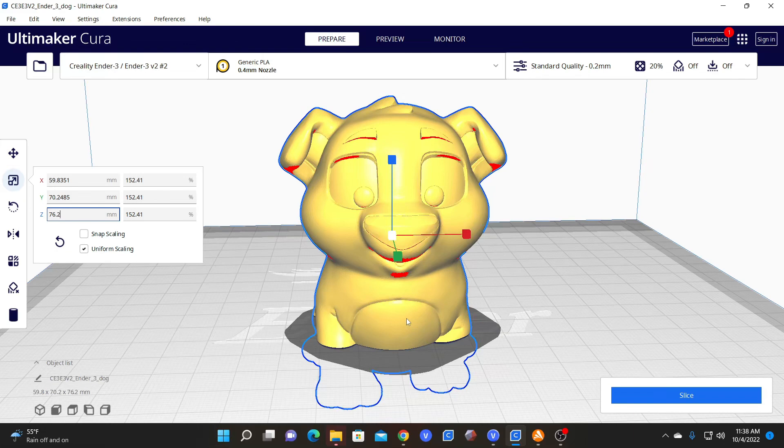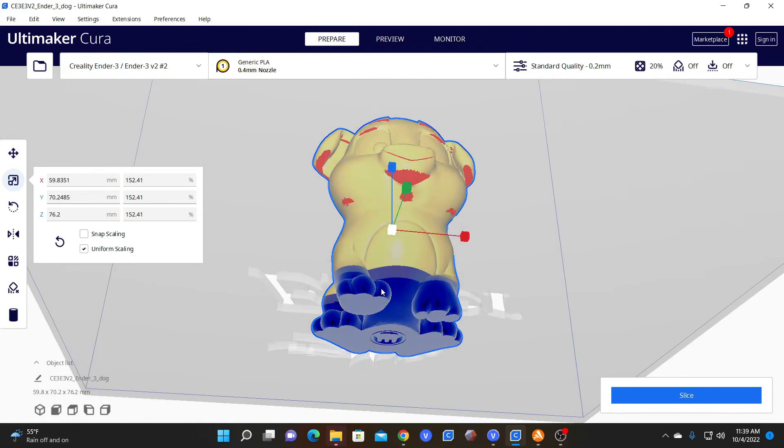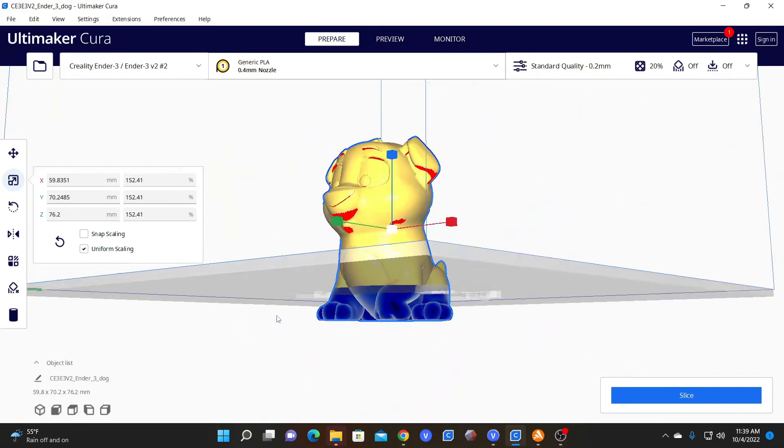However, you will notice when you rescale a model, it rescales in place. In other words, his center point stays his center point and he is rescaled right there on the spot. So you'll see his legs have dipped below the bed.